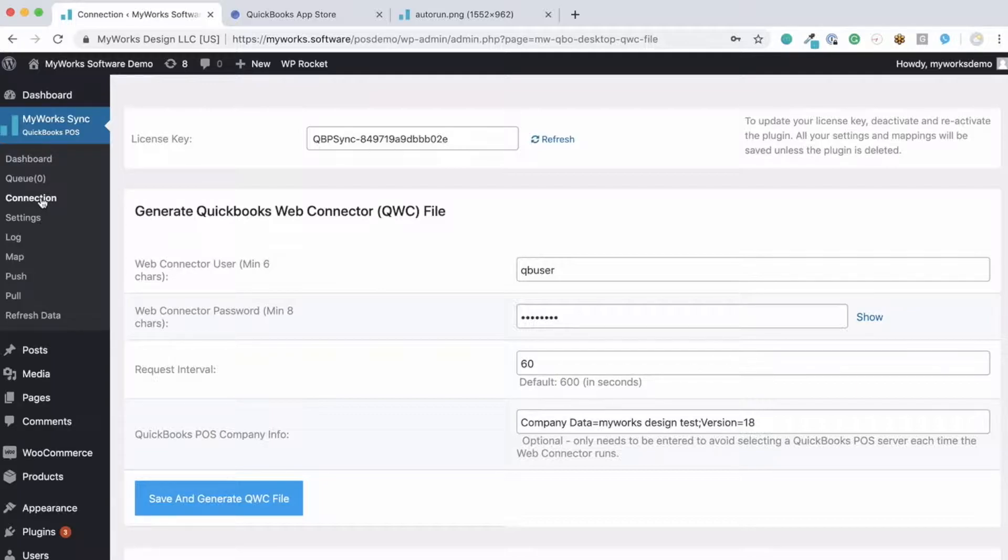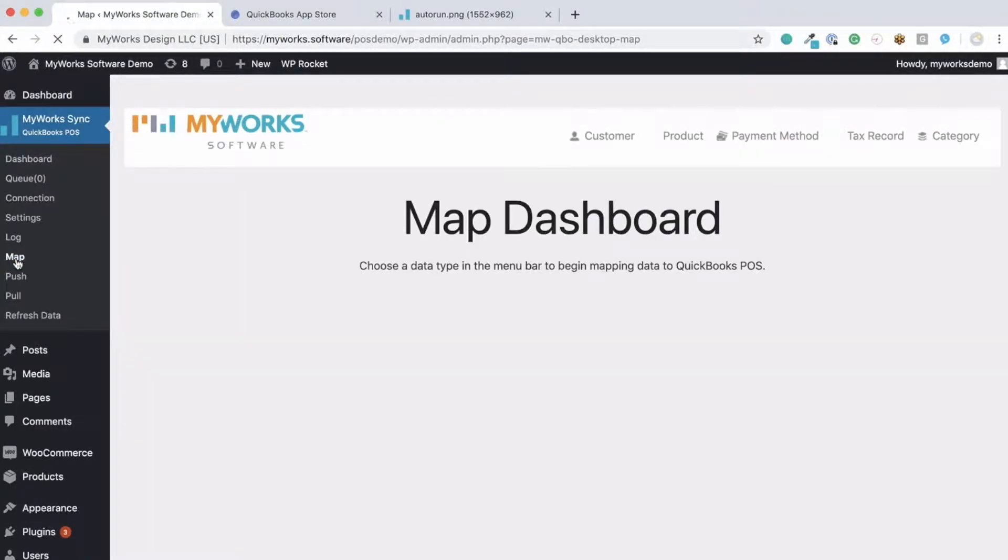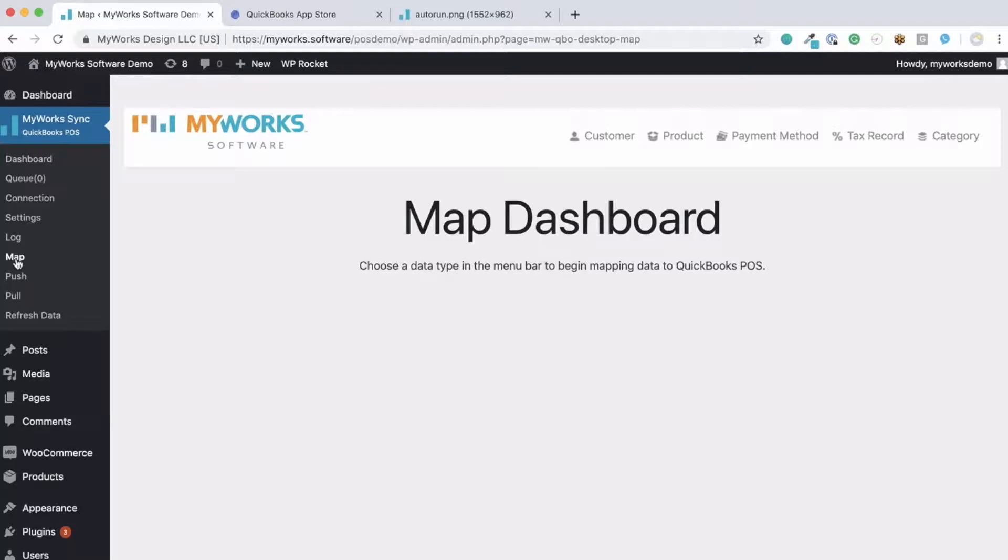It's important to note that once you're set up, you will automatically sync any new customers, orders, and payments for you. We will not automatically sync your old data. However, you do have the option to go back and push old orders into QuickBooks, as we won't automatically sync those for you.